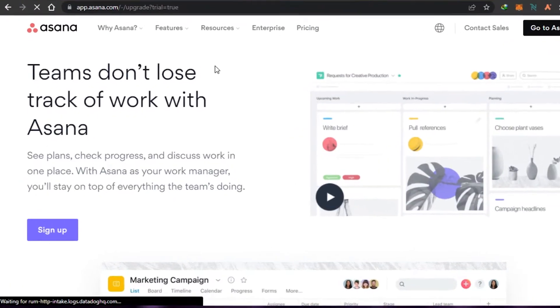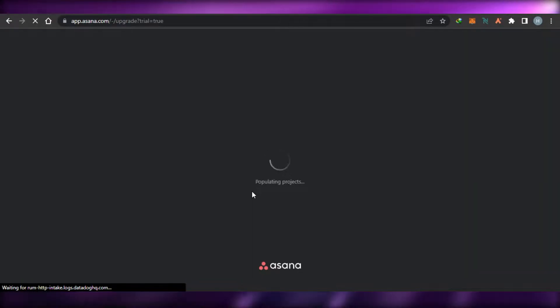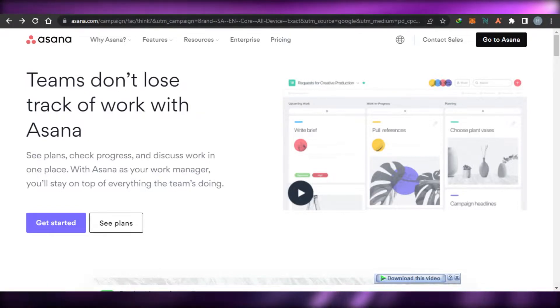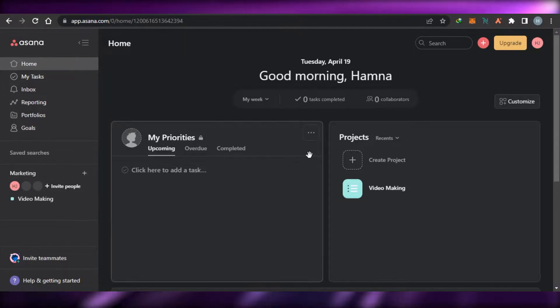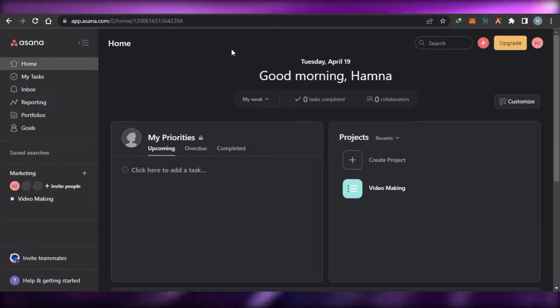To get started with Asana, you can simply click on Sign Up. It will allow you to sign up for Asana. The sign-up process is really easy — you can simply sign up with your Google account or your email address. Once you sign up, this is the dashboard that you will get.